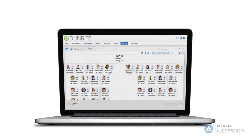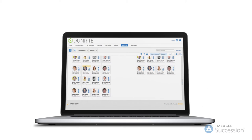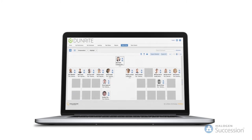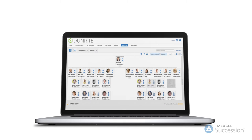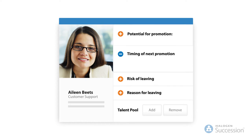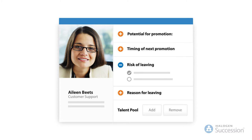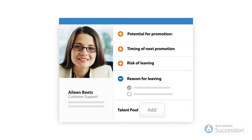With Halogen Succession, you can engage your top talent and lower your risks through targeted succession planning and leadership development. Now you can future-proof your company with a clear path for growth. Easily identify your high potentials and collect the key data you need for succession planning.